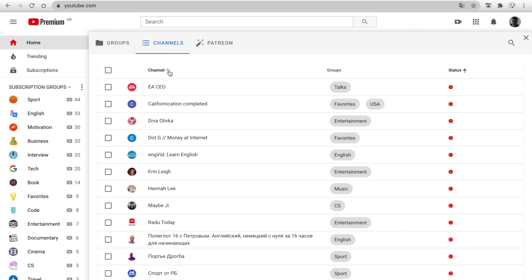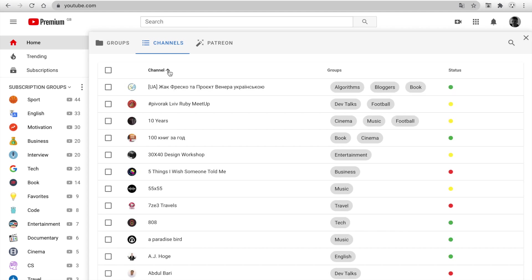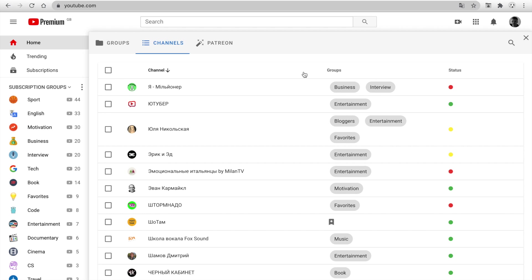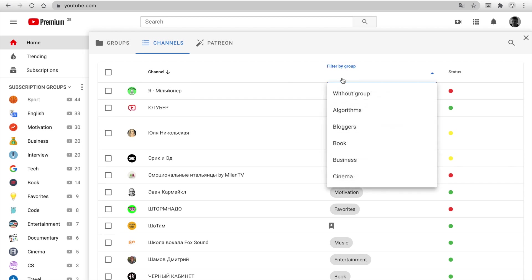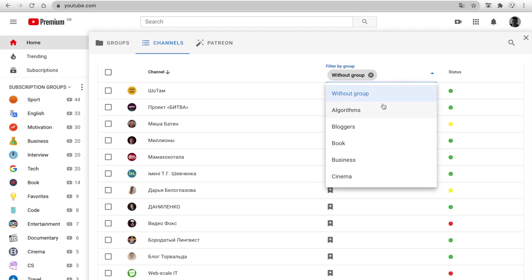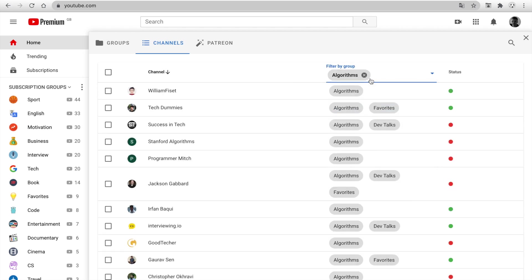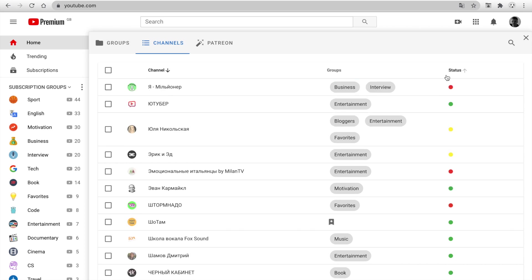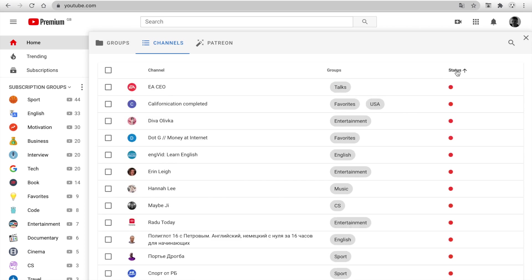Next, you can sort by channel, filter by the group, and sort by status.